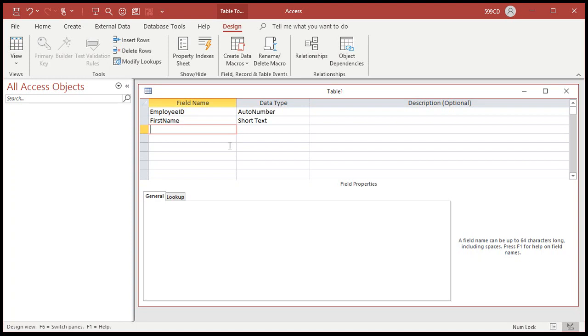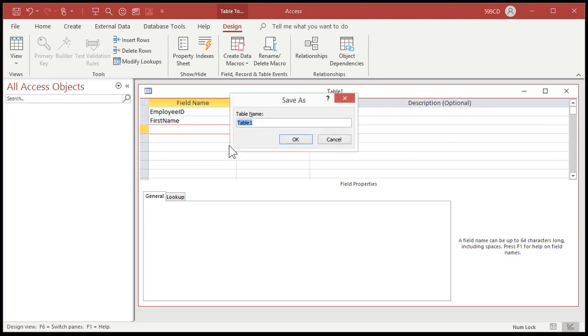their address, phone number, all that stuff. But for training purposes, we don't need to go into all that. So I'm going to save this as my employee T.